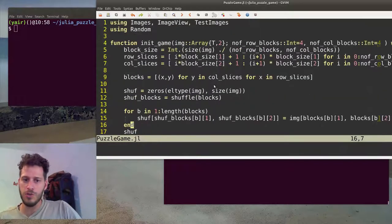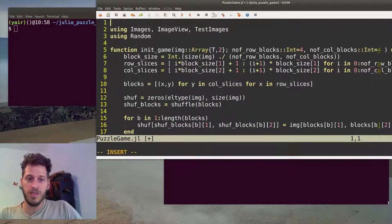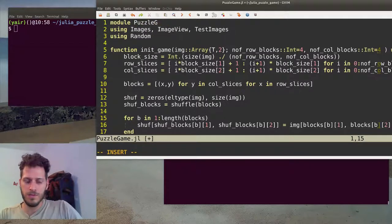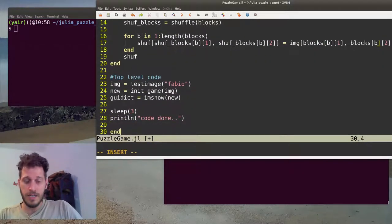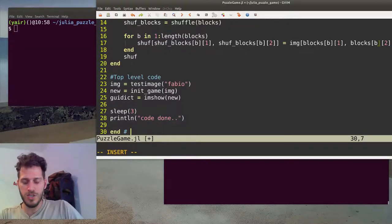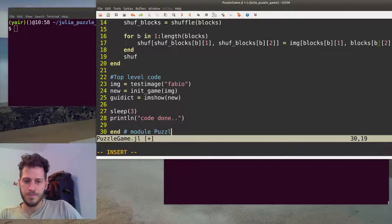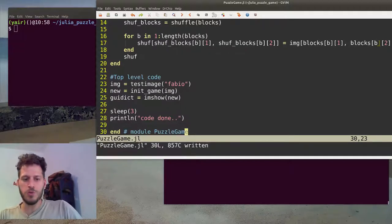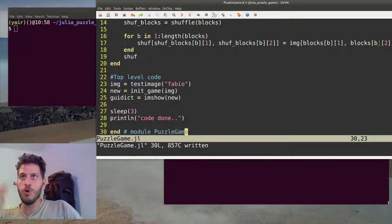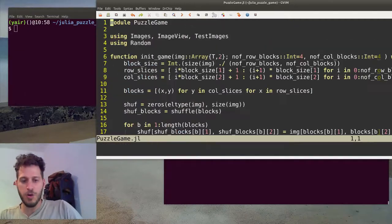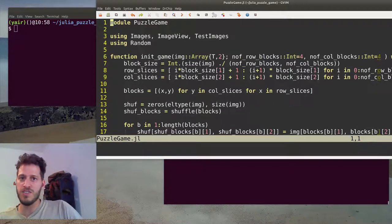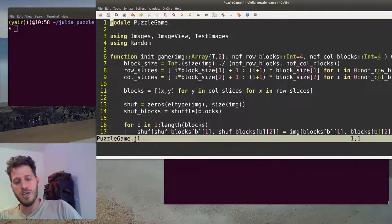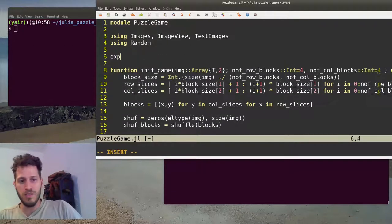All you need to do is encapsulate our file with the module keyword, module PuzzleGame, and at the end, end. I'll just comment it so I'll know I'm ending the module. A module is actually a new global namespace meaning that this code block is not seen to anybody who will use it. It's visible only for the inside of the module.